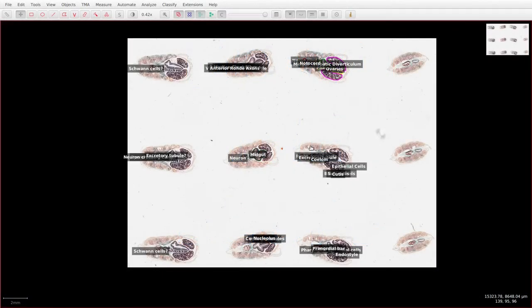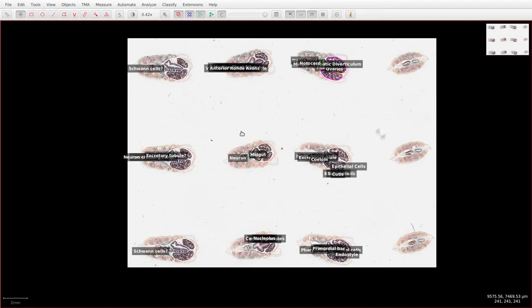Hello and welcome to Down the Scope. In this video we're going to be going through the nervous system, reproductive system, and notochord of the amphioxus.